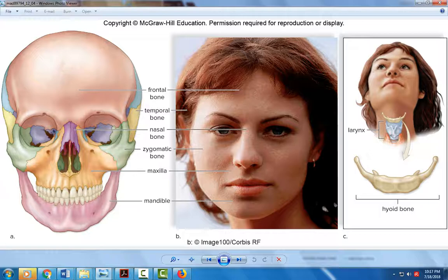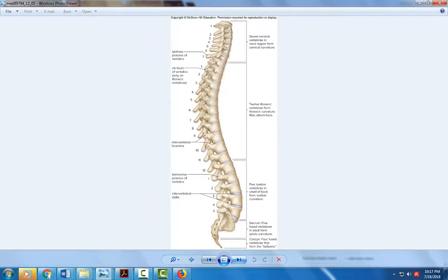So we have the mandible, the maxilla, the zygomatic bone forming the cheeks, the nasal bone, and the bones of the skull already mentioned. Looking at the spine then, moving our way down the skeleton — the spine is a flattened S-shape curvature.